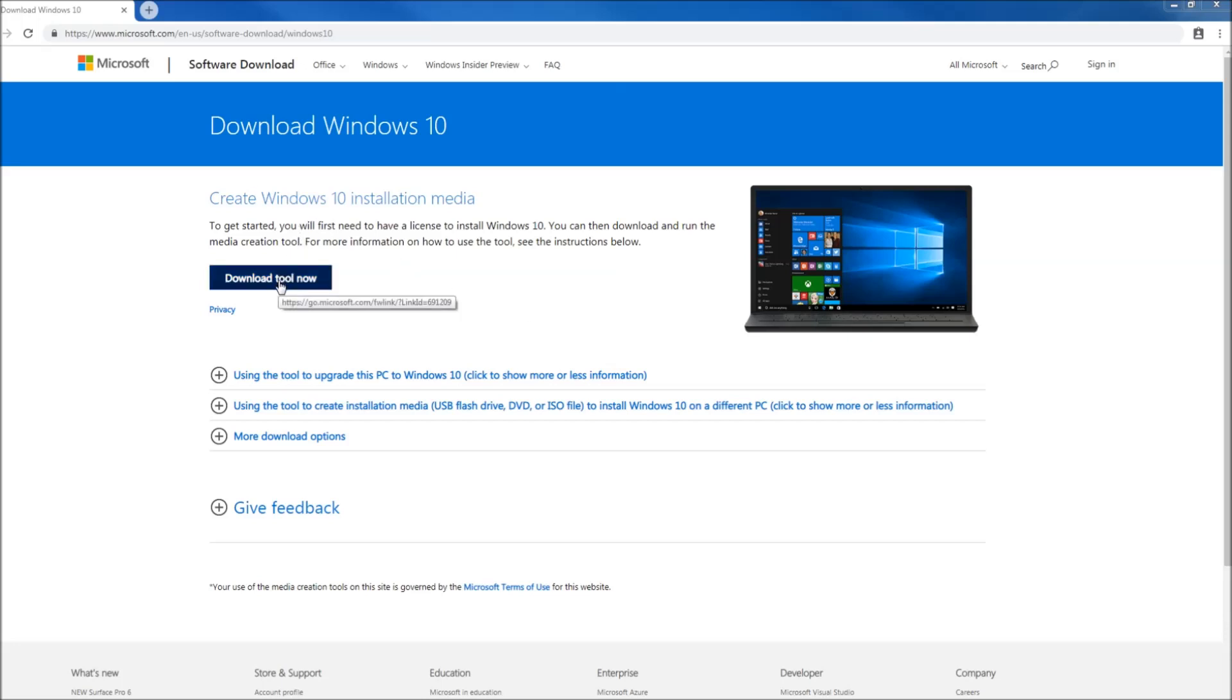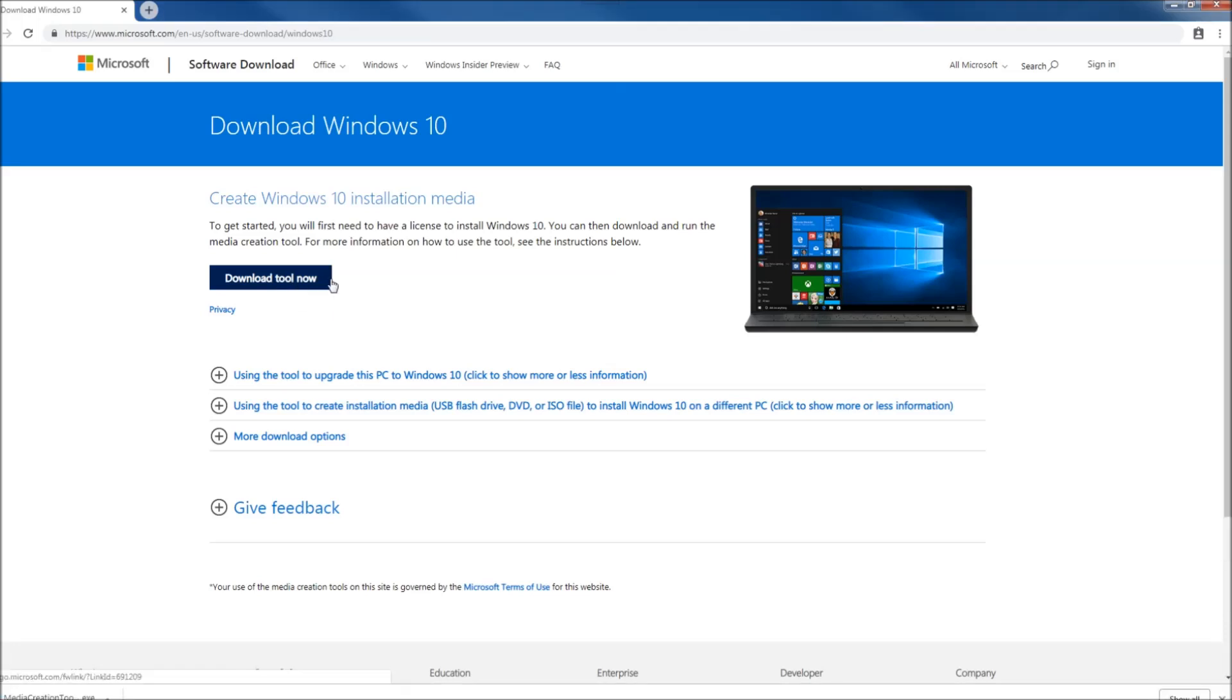First we have to download the media creation tool from Microsoft. I will leave a link in the description below. After the download is completed we are going to run the downloaded file.